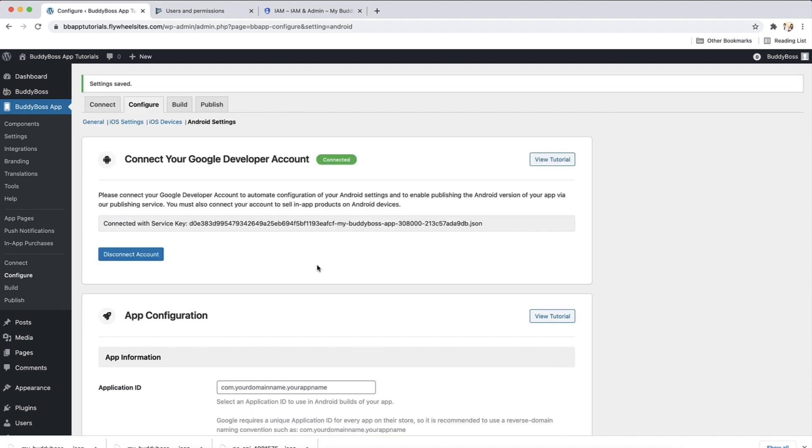And there we go. The BuddyBoss app is now connected to a Google developer account. You can click disconnect account to disconnect from this account, for example, if you wanted to change the API key used or switch to a different account. Now that you are connected, you can proceed to configuring your Android app. This is covered in detail in our Configure your Android app tutorial.